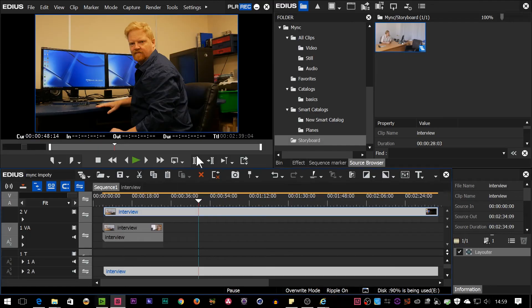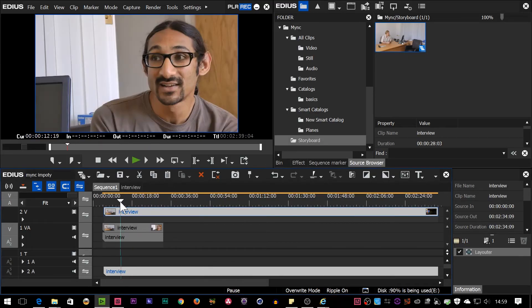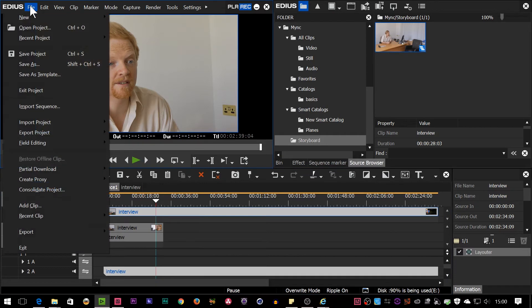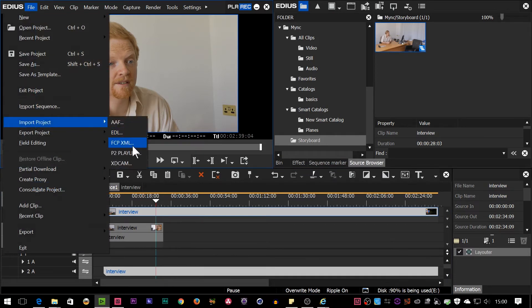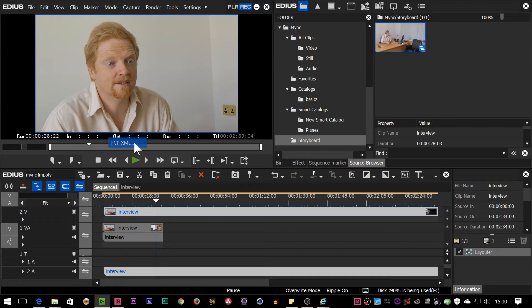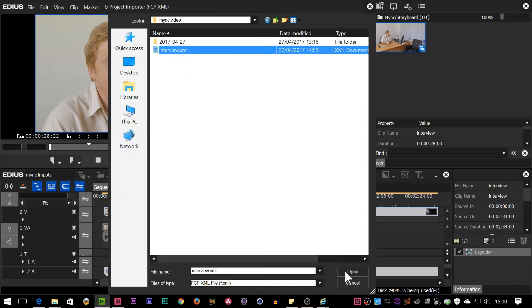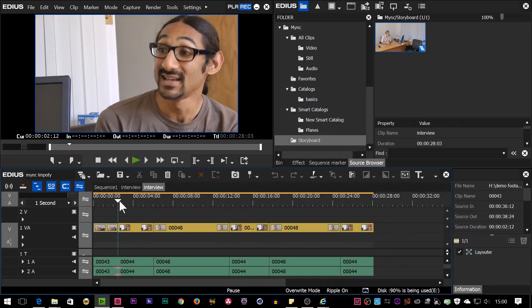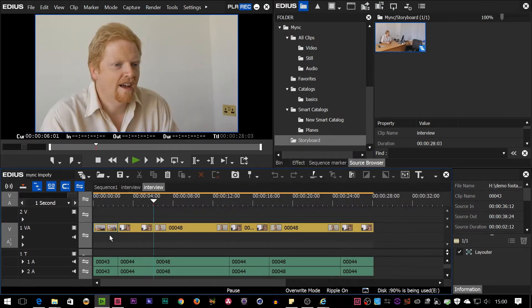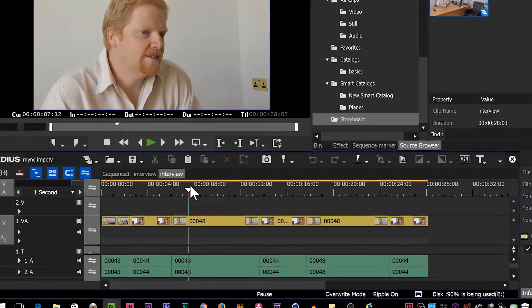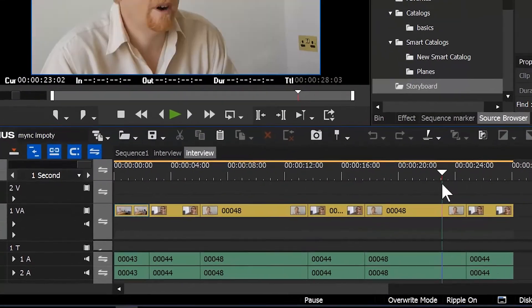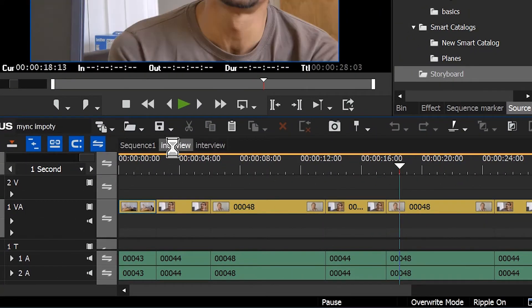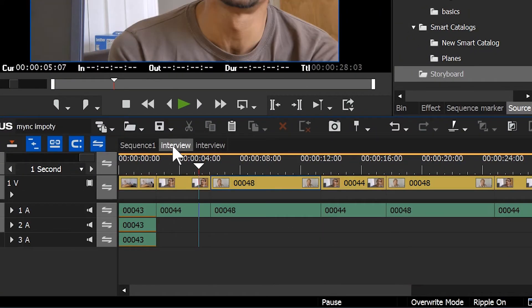So first of all, I could bring it into EDIUS. Imagine this is a different computer. I'm going to simply go up to File, and then Import Project, FCPXML. Now what that does, as I can see, it brings it in, brings in the audio and the video. You can see I've still got all the cuts there. It looks slightly different to this version.